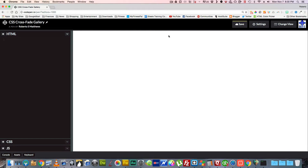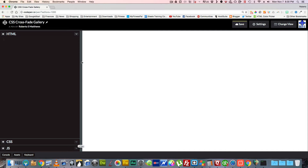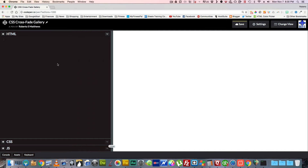Hello there, this is Roberto Matthews with another quick tip. Today we're going to go over a CSS Crossfade Gallery with no JavaScript required. I've been looking everywhere and couldn't find a good video for it, so I figured I'd pitch in.